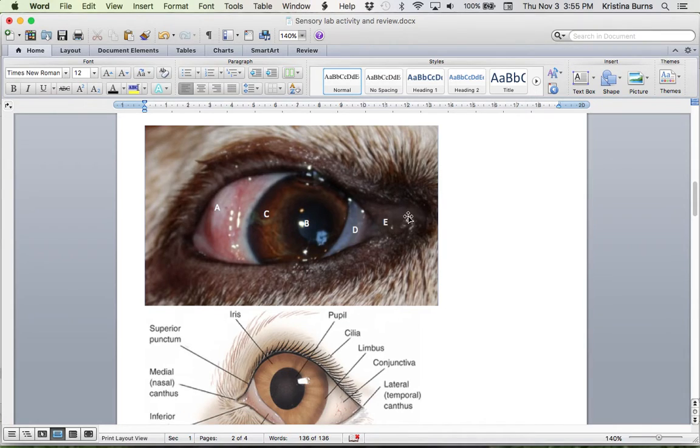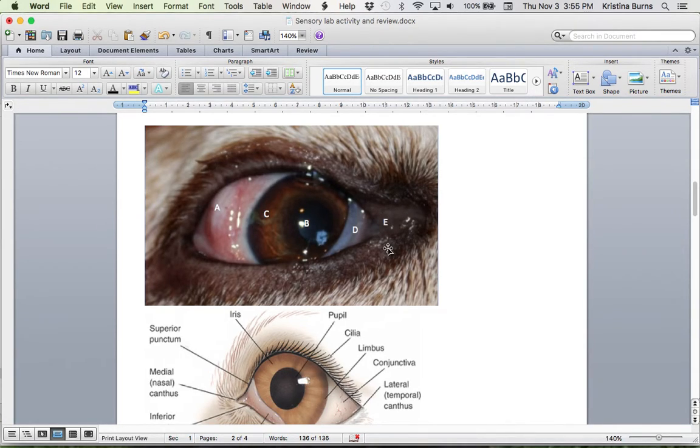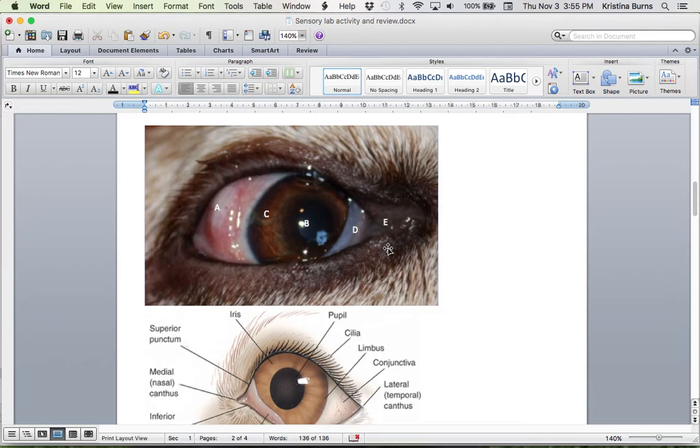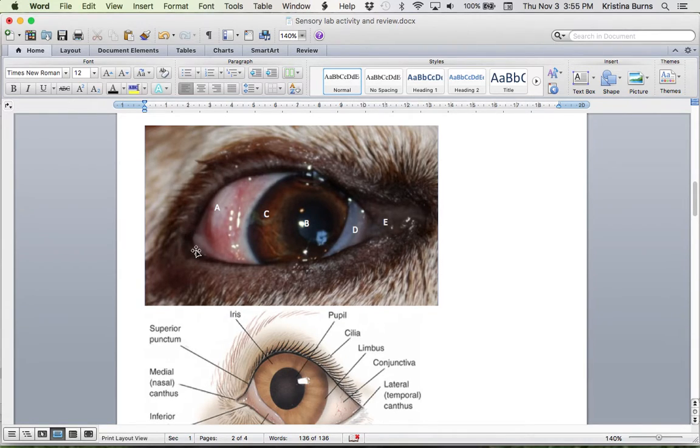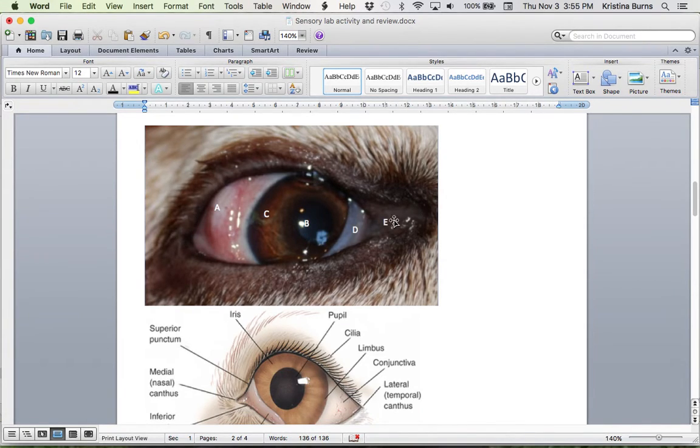So the inner or the most medial corner of the eye is called the medial canthus. And that's at the medial canthus that the nictitating membrane lies. The opposite, so the lateral aspect, is called the lateral canthus. So medial, lateral.